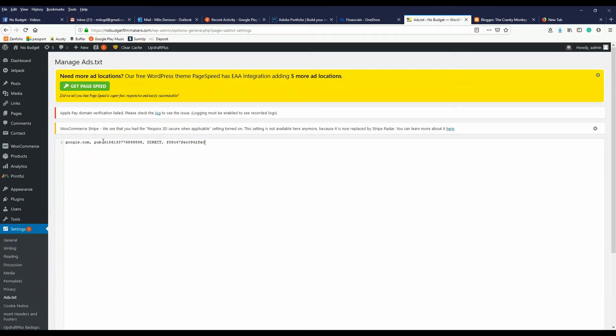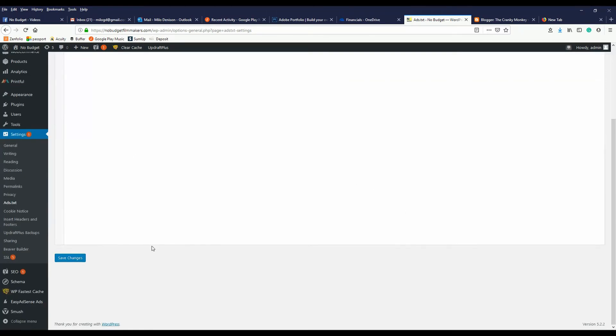The key is that publisher ID, and that's really all there is to it. Once you paste it, you can save your changes, and you've now put the ads.txt file on your WordPress site that you need for Google. Quick, painless, and easy.